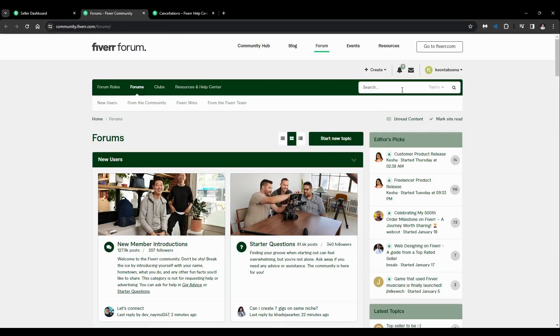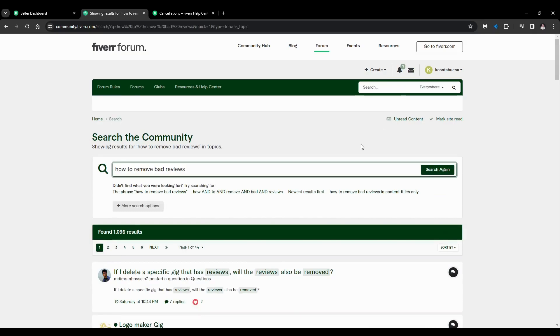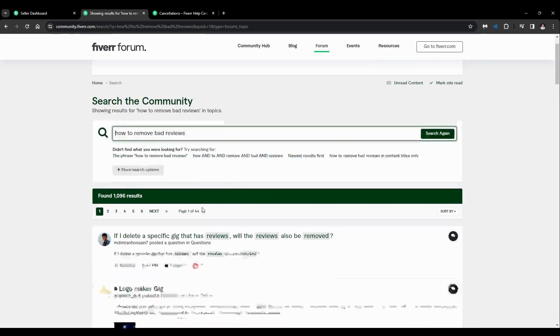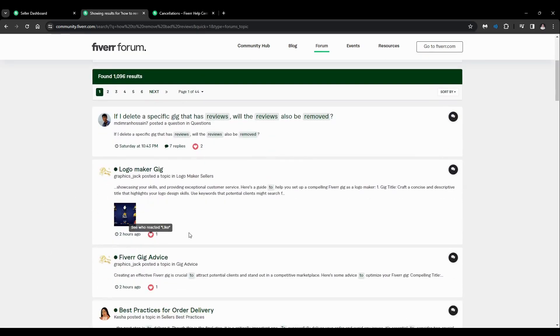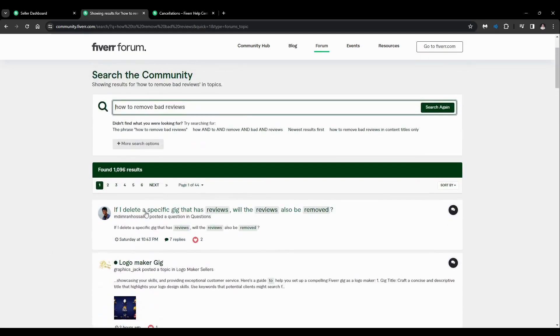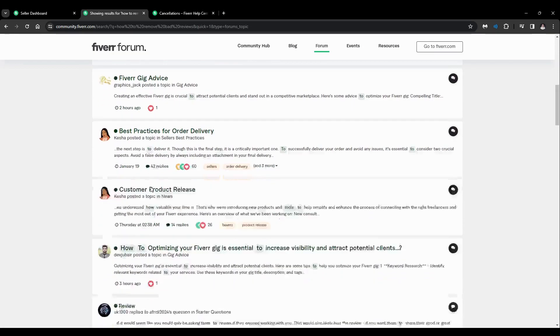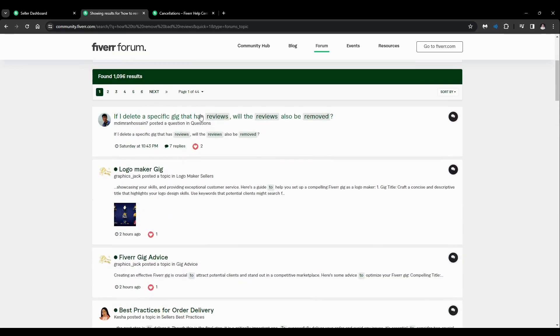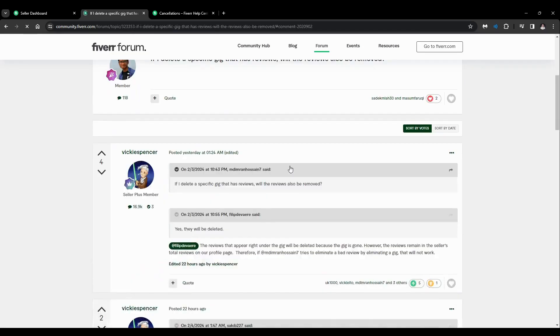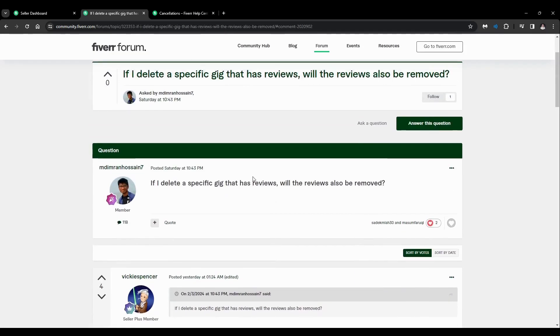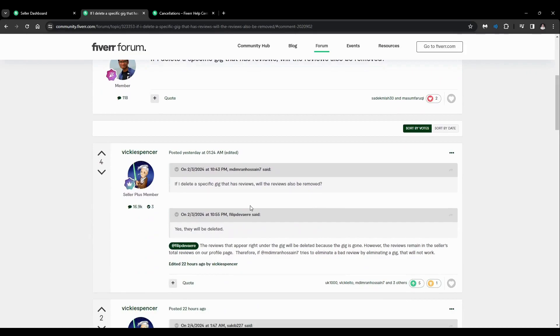After that you'll be redirected here. Just search for the problem - how to remove bad reviews. You'll see all these results, so let's click on here like this.